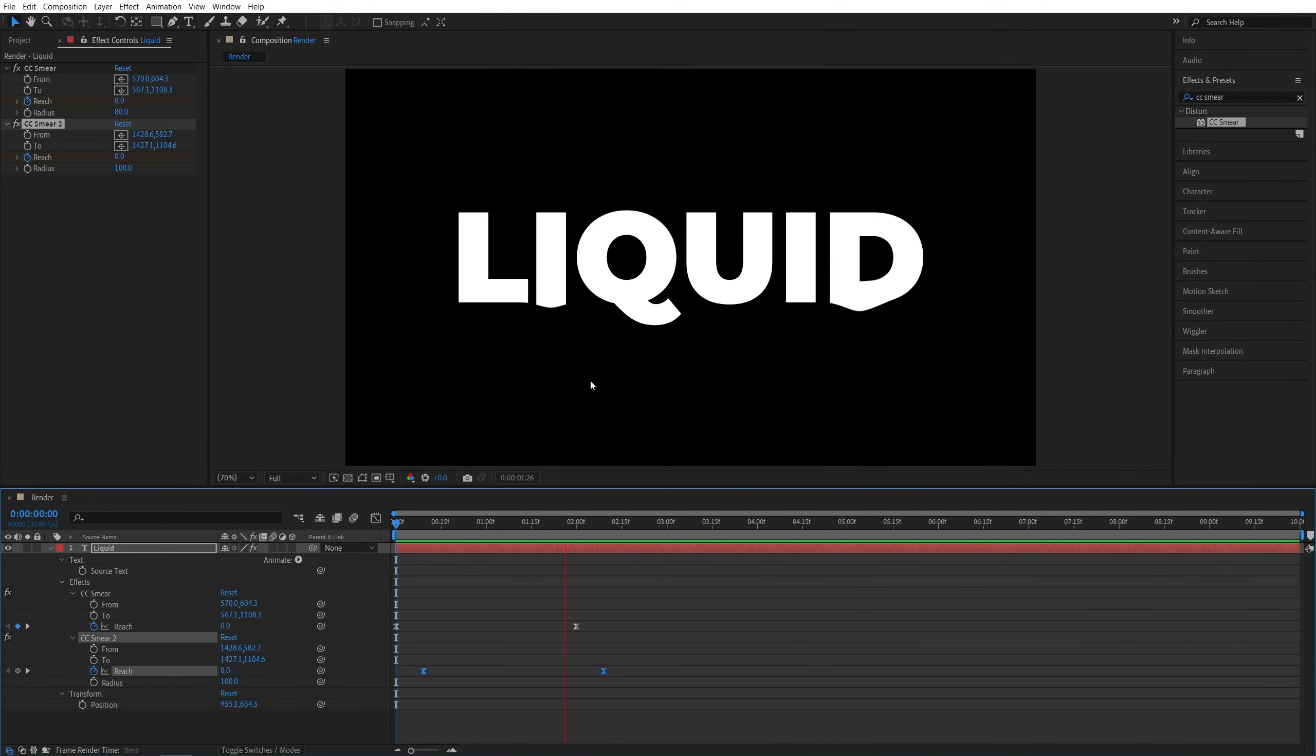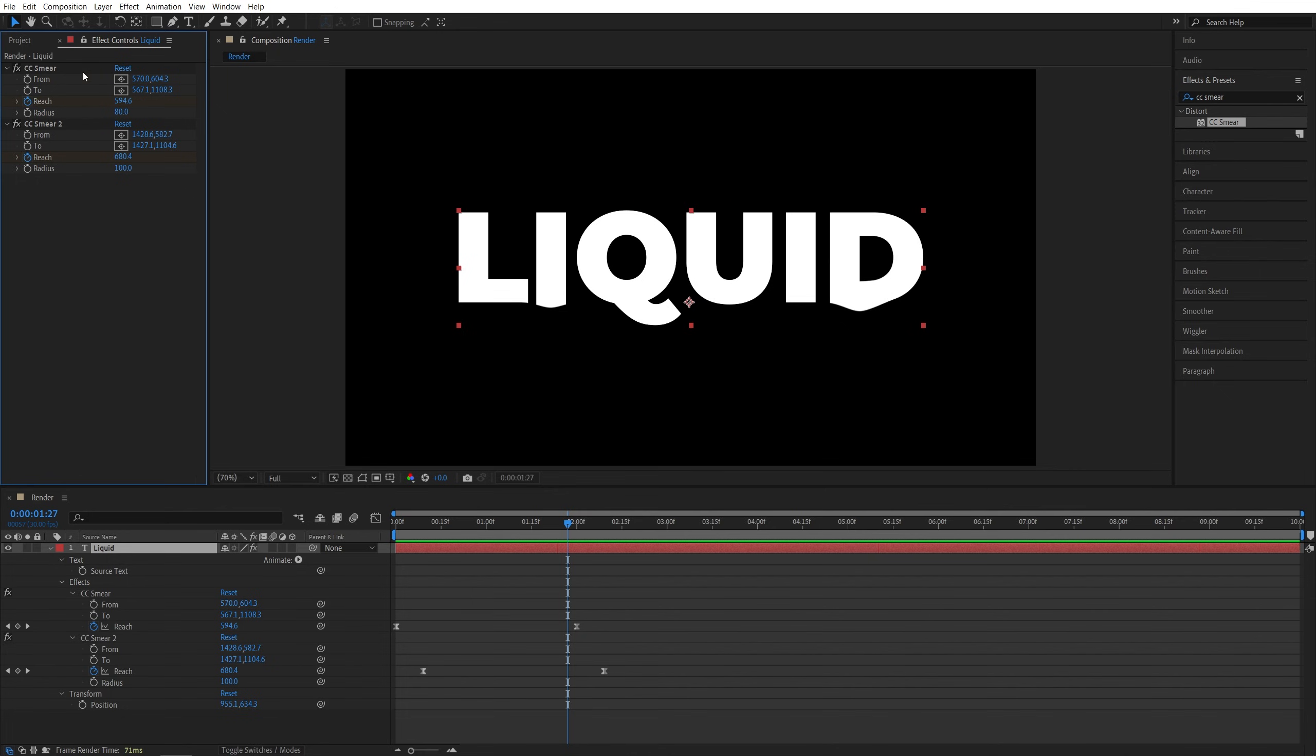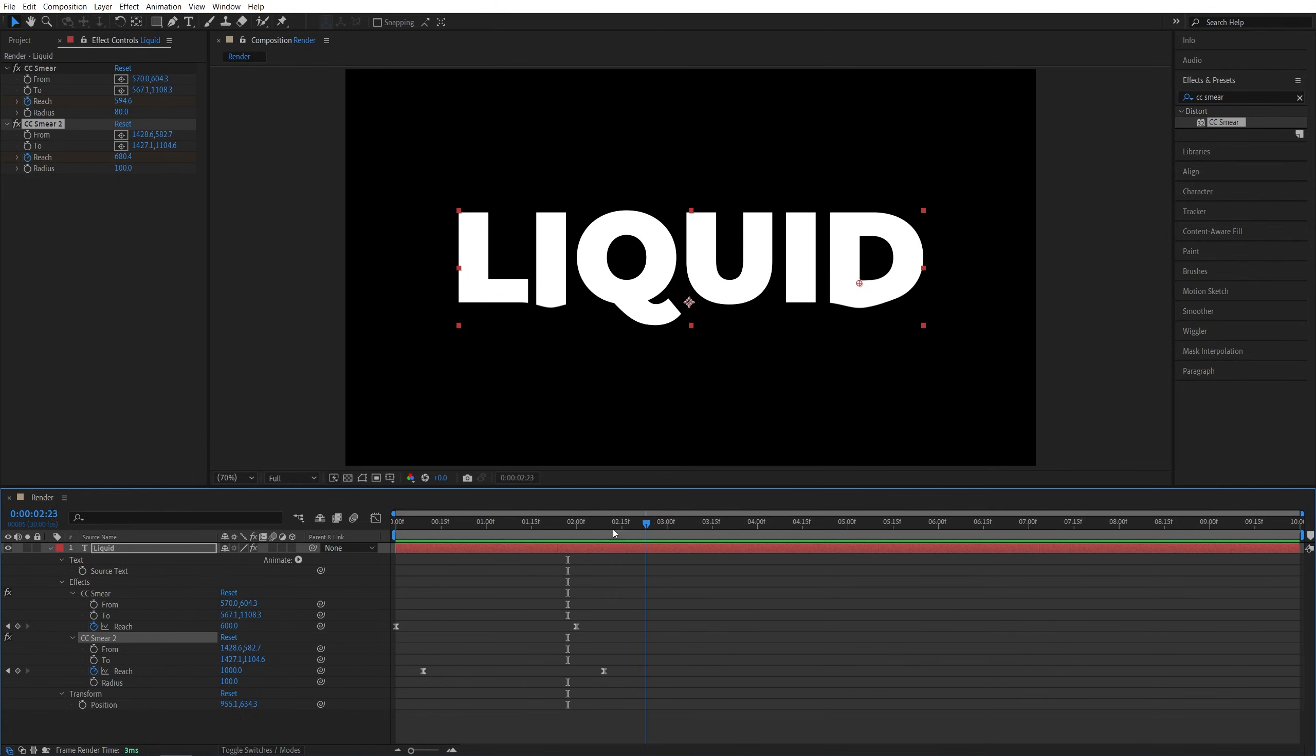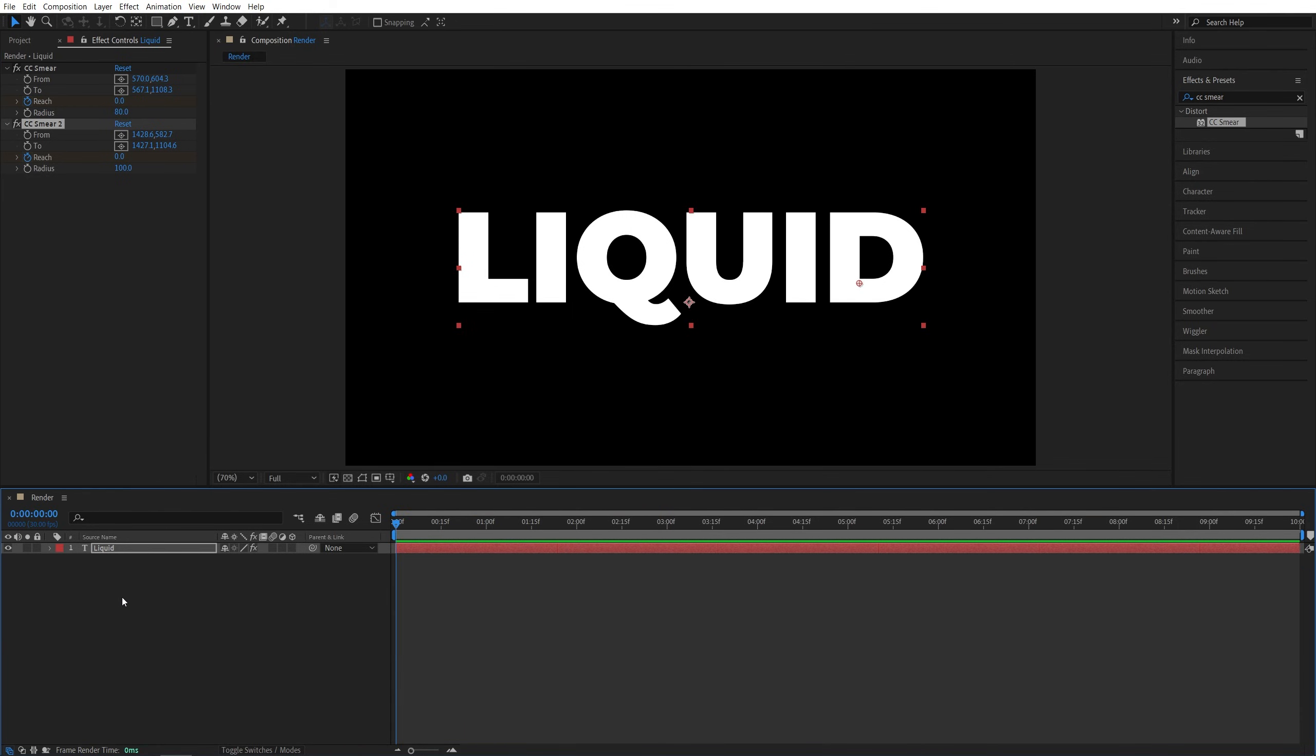And at this point, it is up to you to create as many CC Smear duplicates as you like and place them in different areas to affect different letters. And that's how you create a drip effect, very simple in After Effects. I hope you enjoyed. Thank you guys for watching. See you in the next one. Peace out.